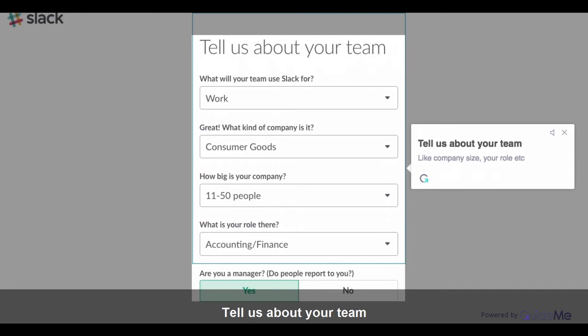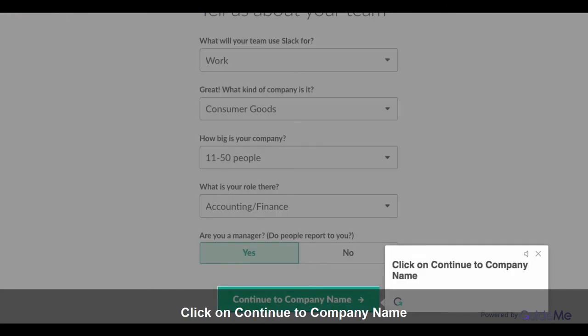Like company size, your role, etc. Click on Continue to company name.